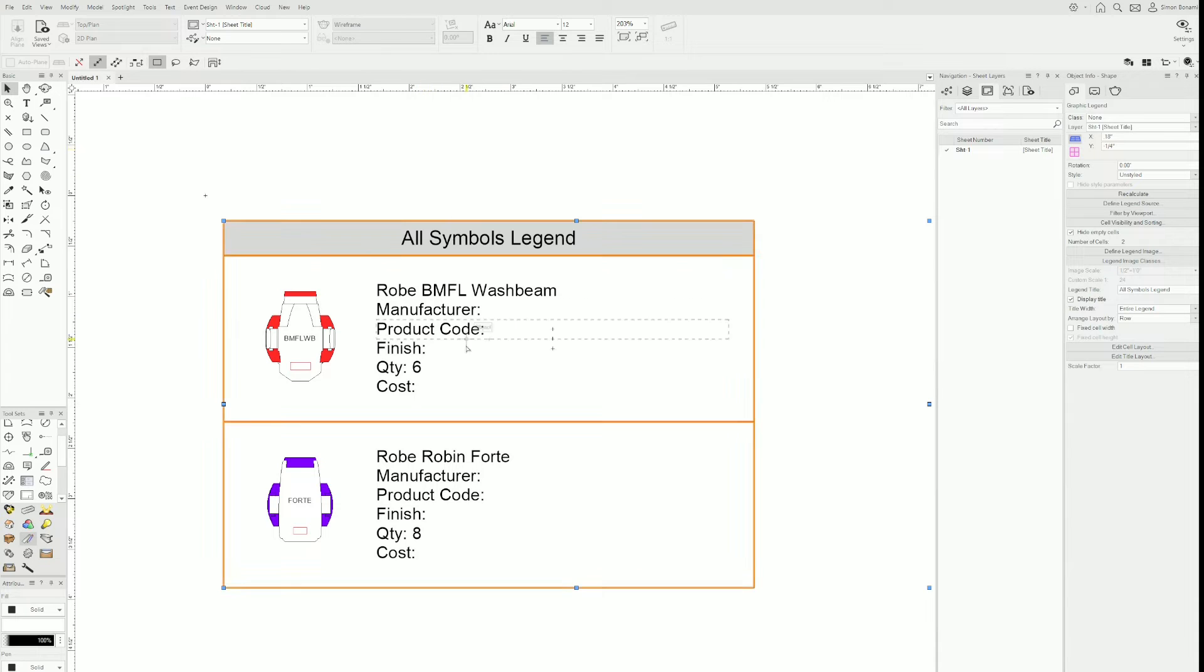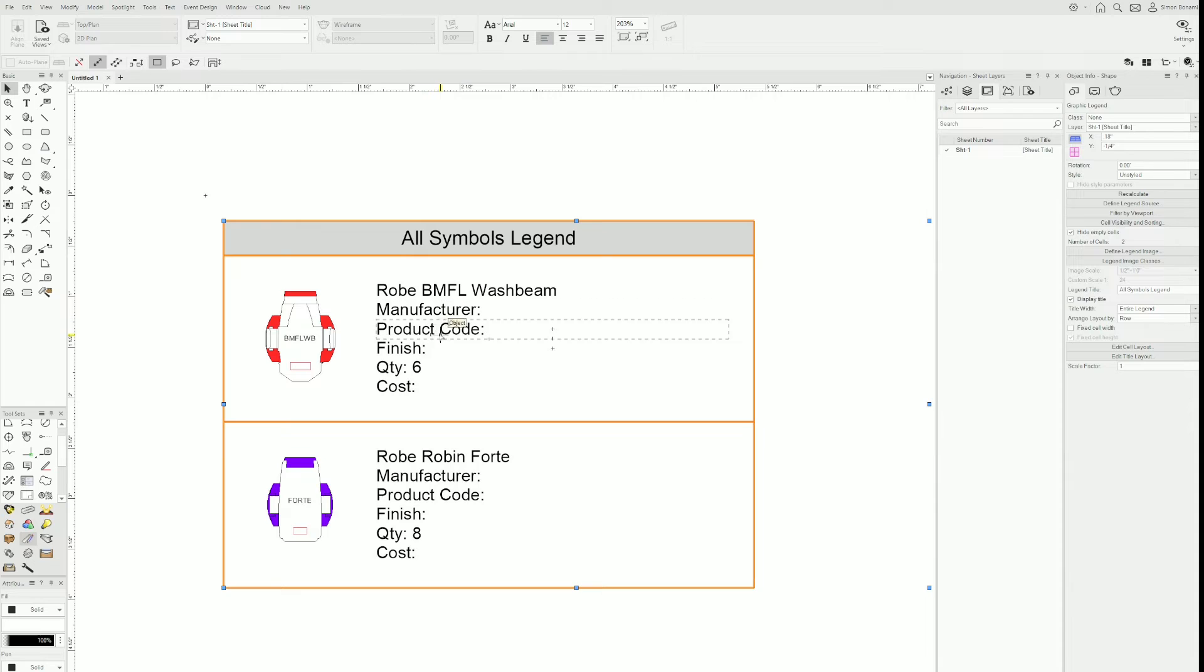Let's say I want to change another one, for example, because these don't really make sense for fixture summary, finish, product code. These are from the graphics legend style as well. Let's say I want finish to be wattage instead.